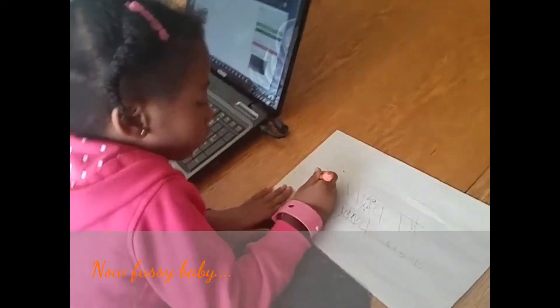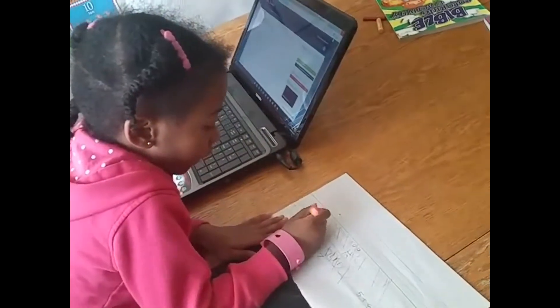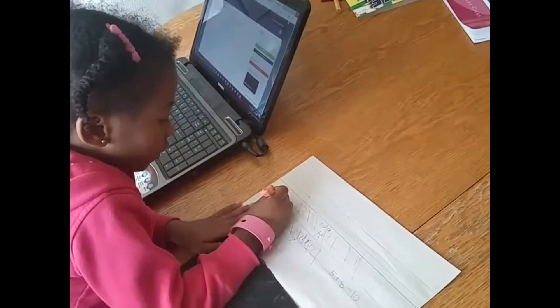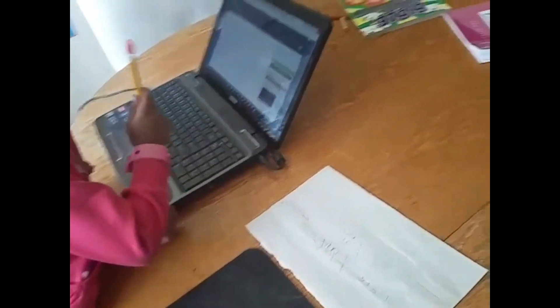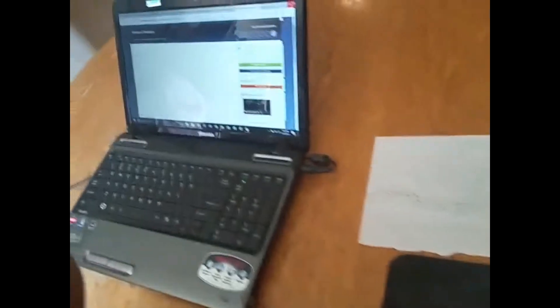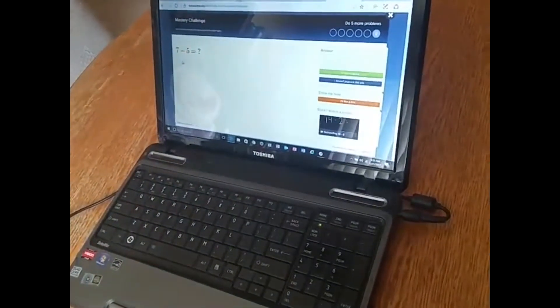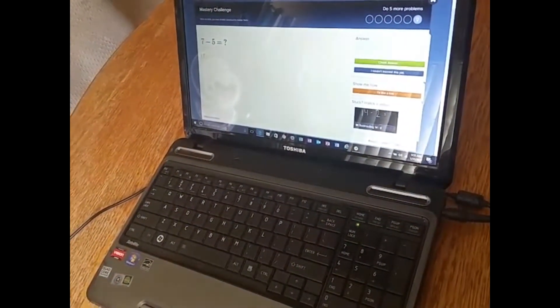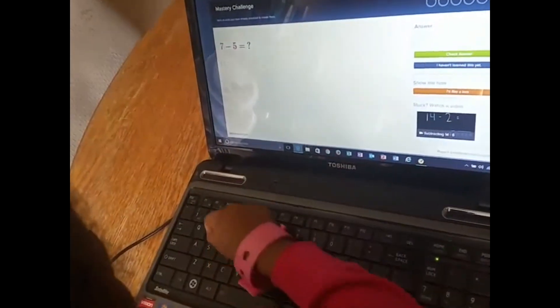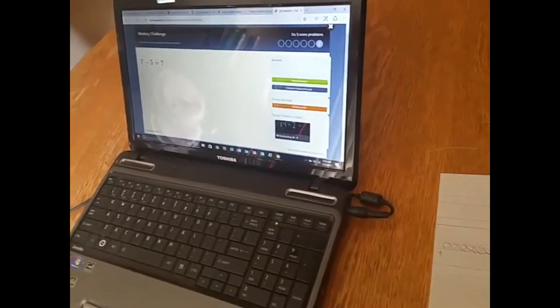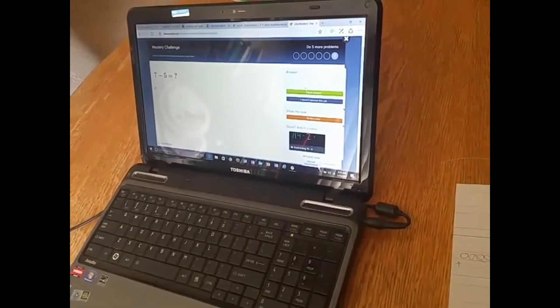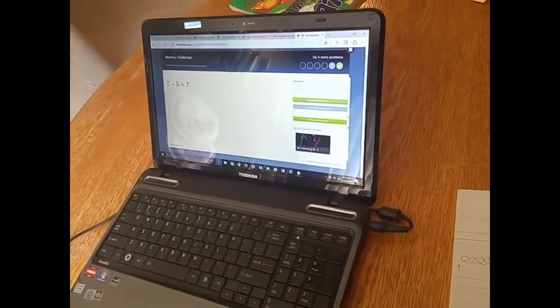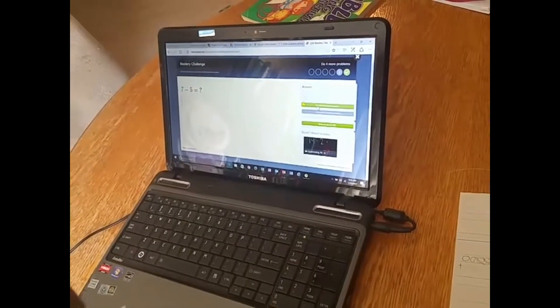One, two, three, four, five, equals two. Mm-hmm. Good job. Next one.